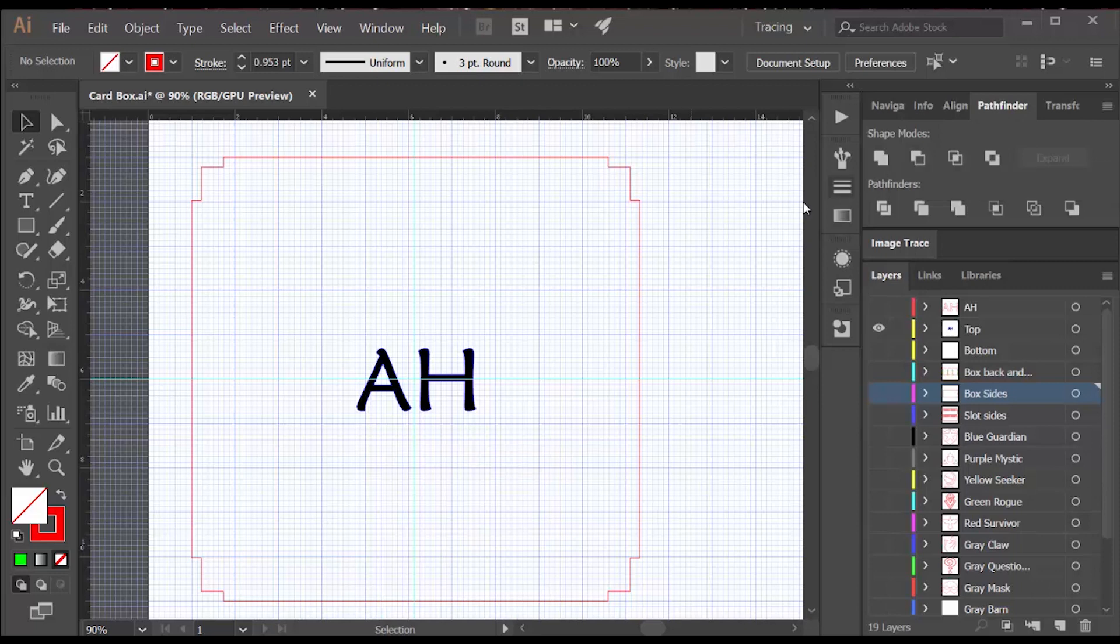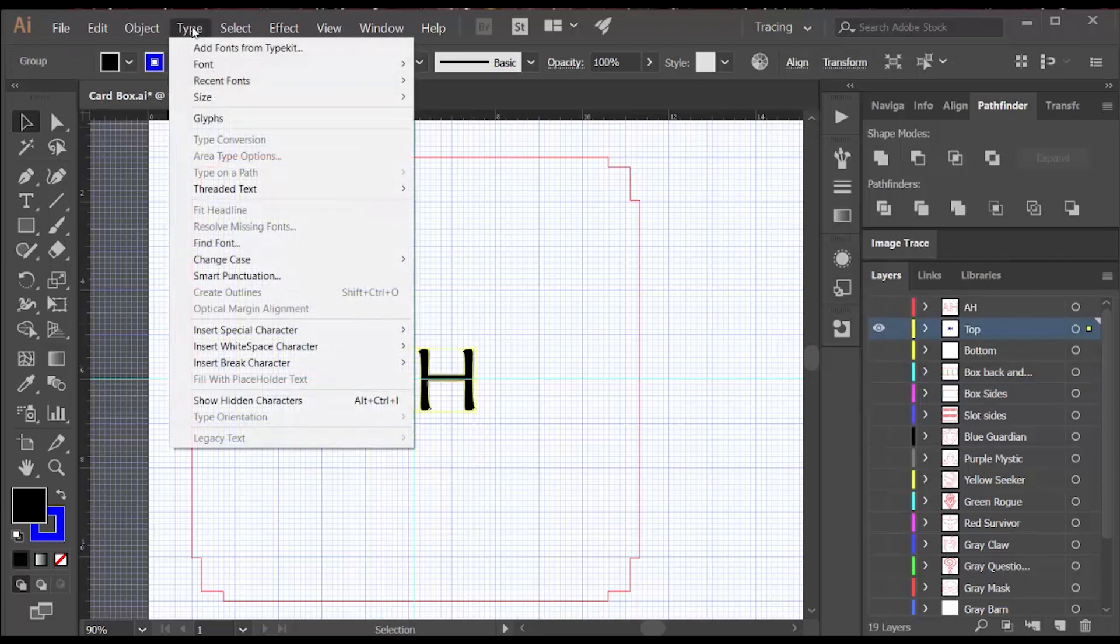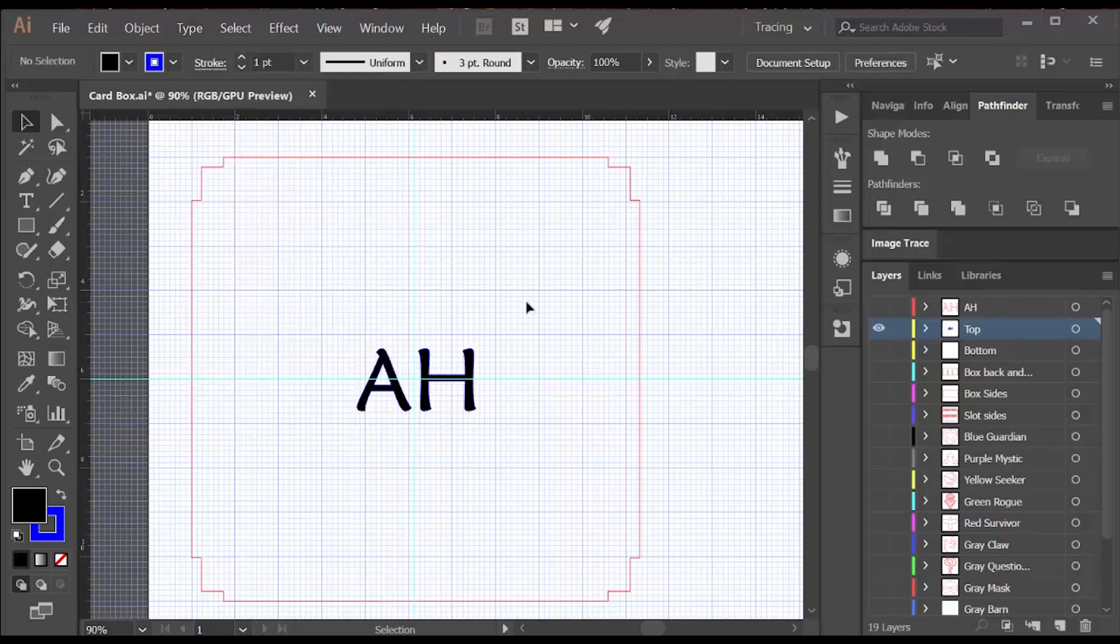The last element I needed to design was the AH I wanted to put on the top of the box. I found a font I really liked and then made it the size that I thought was appropriate. Then you say type and you pick create outlines, and that basically turns a font into a vector drawing so that you can deal with it like any other vector drawing.